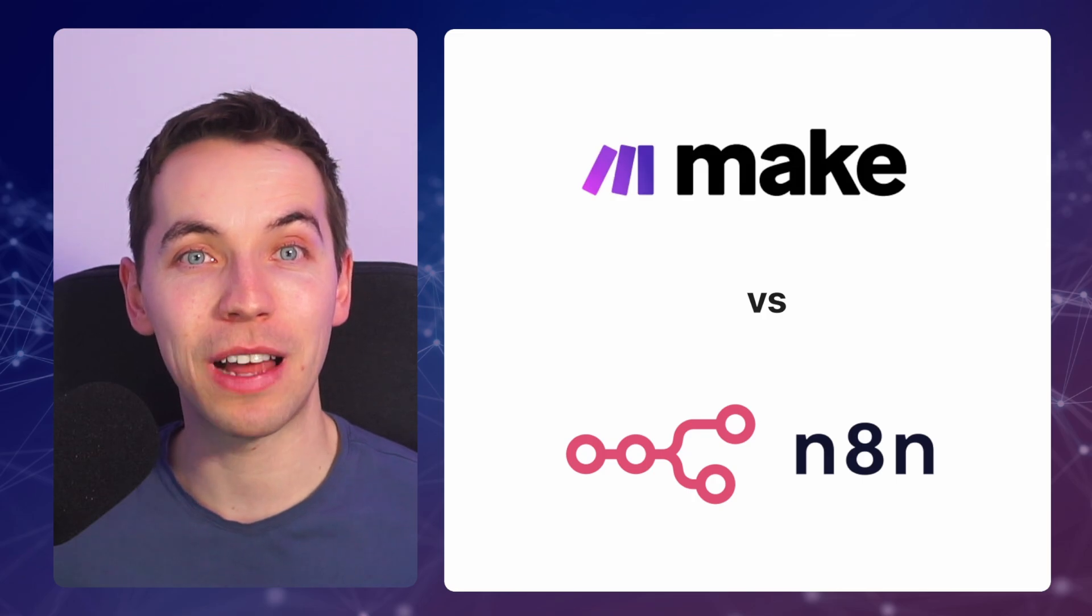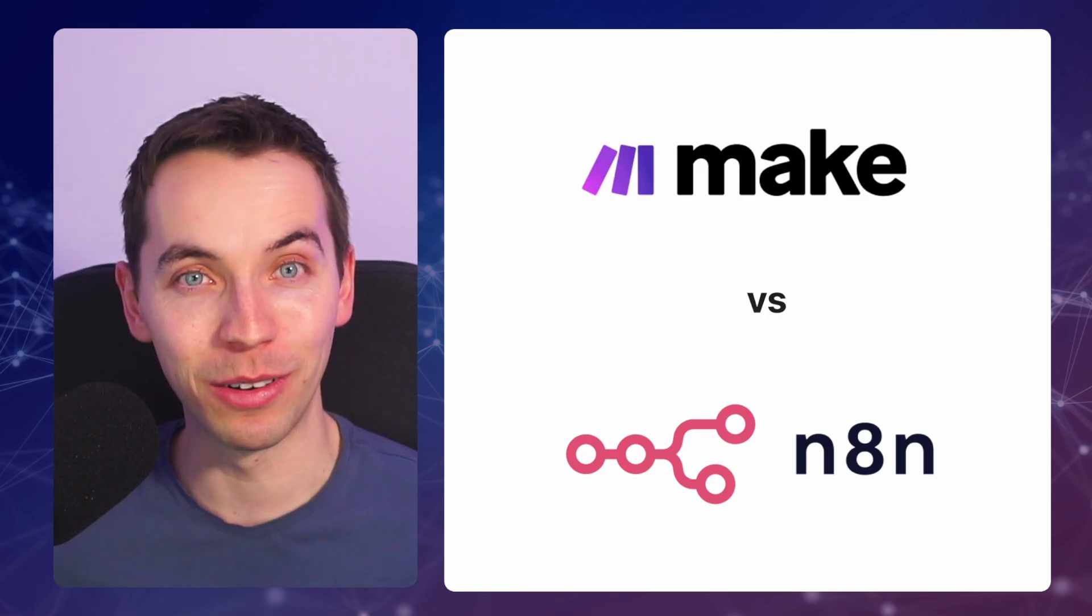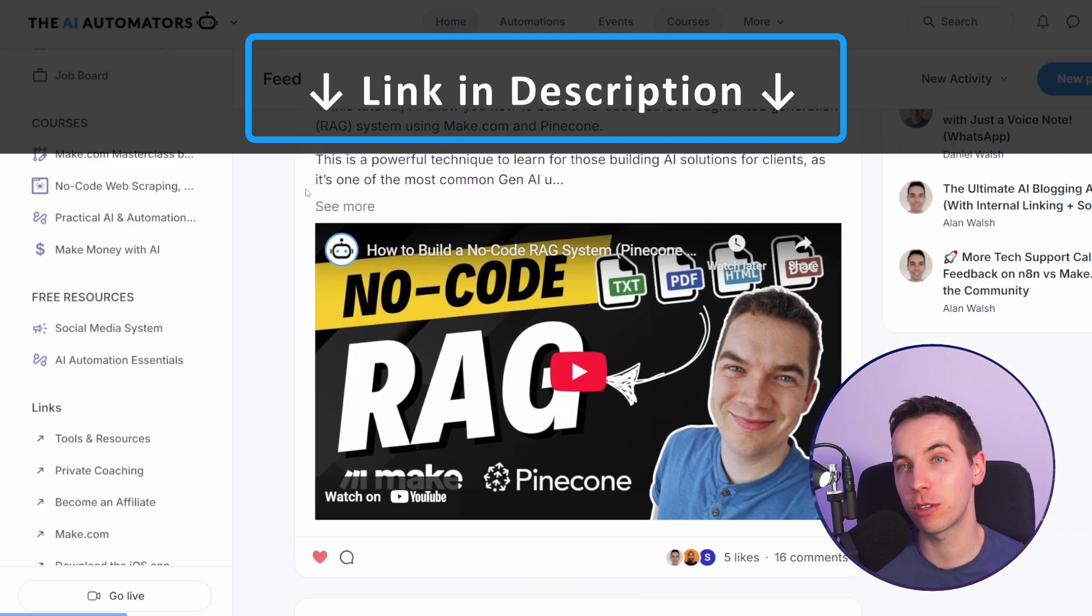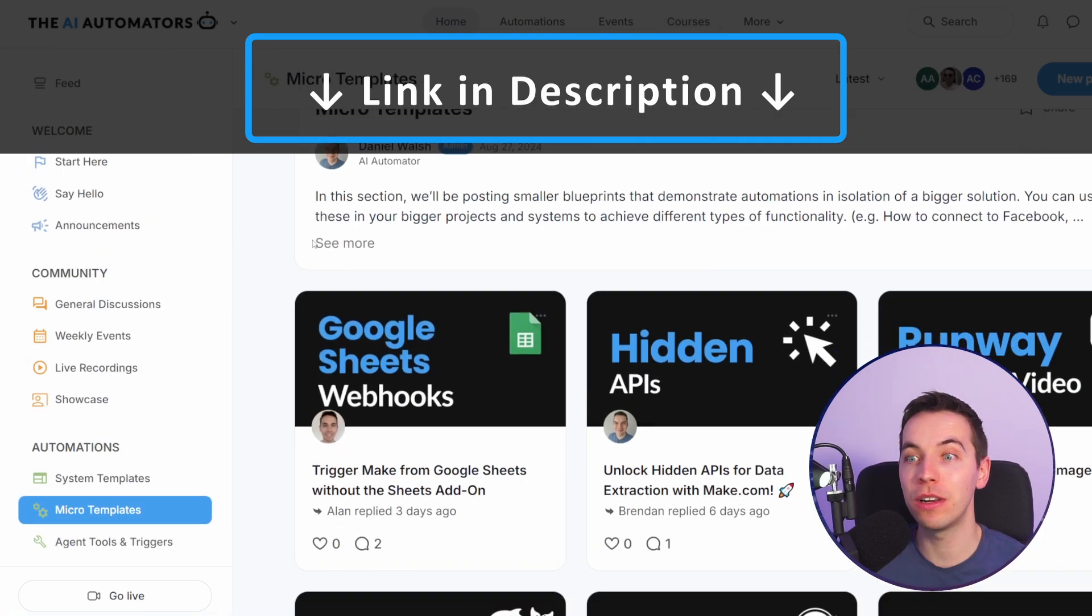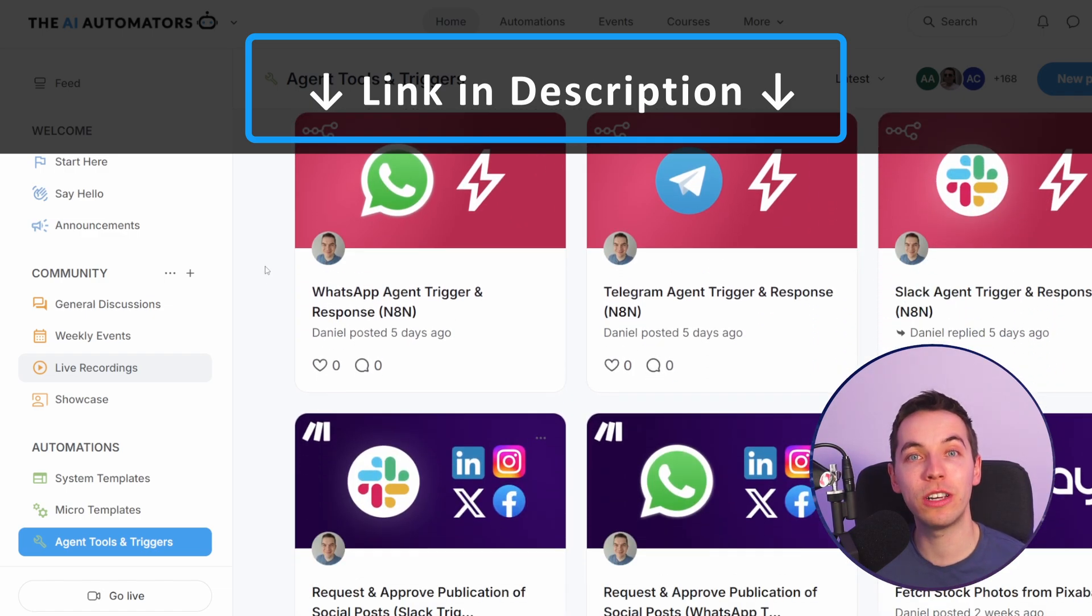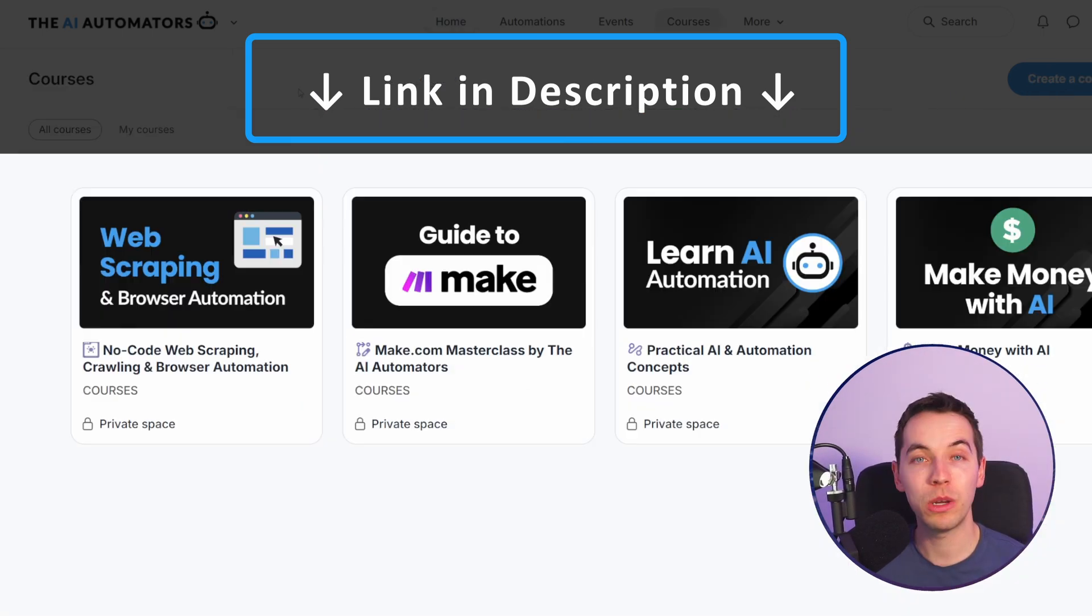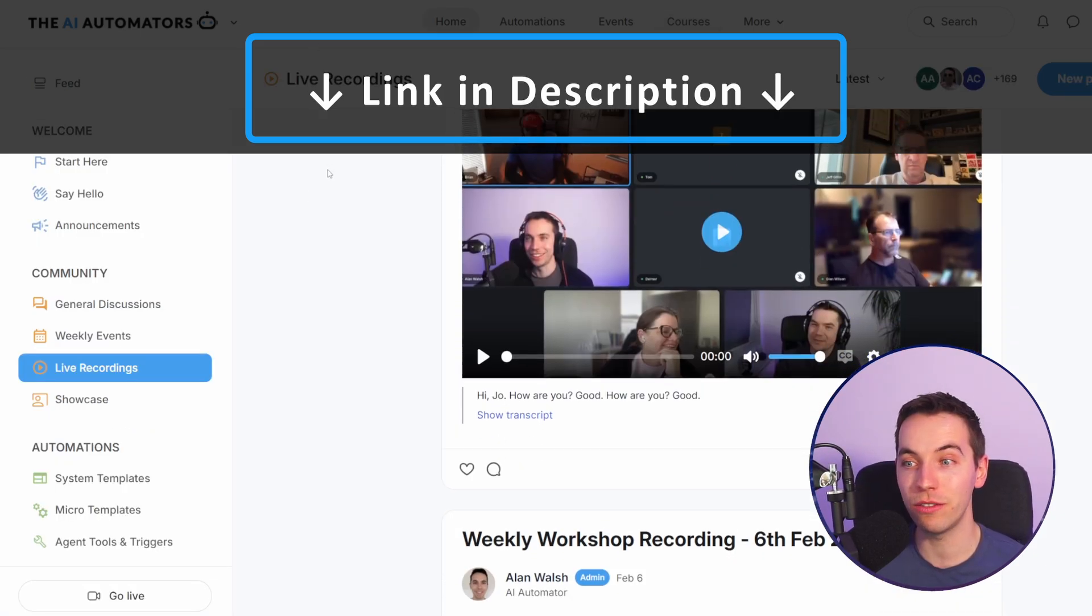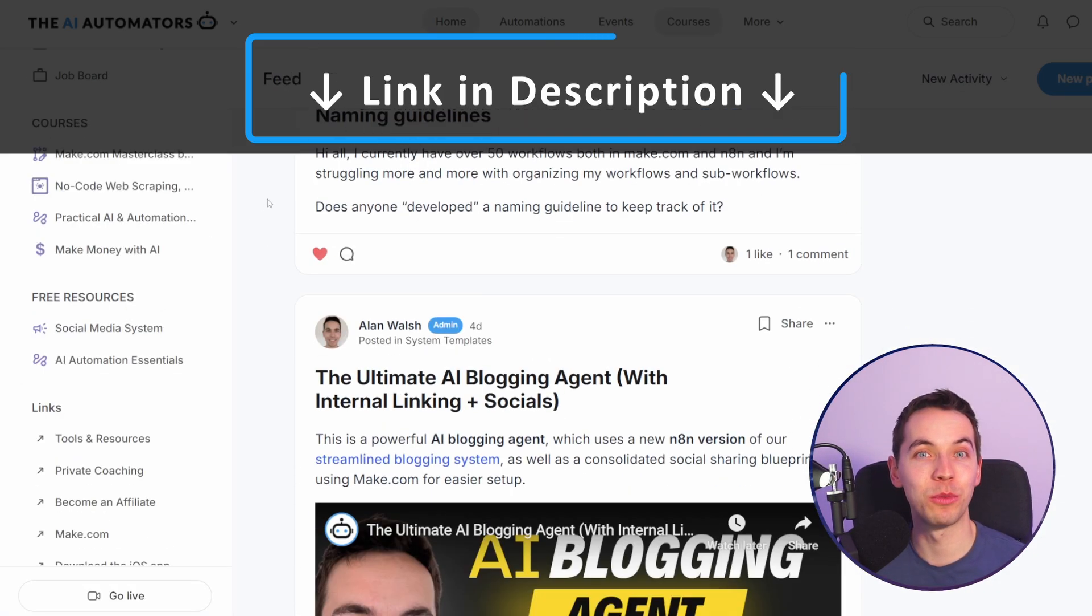Which automation platform are you currently using? Let us know in the comment section below and if you want to get way ahead in your AI automation journey then check out the link in the description to our community. We'll get access to all of our automation templates and AI agents. You can use our agent tools and triggers as building blocks to really quickly create powerful AI agents. We have all these courses and more on the way and if you want support you can talk to us directly via our live workshops and through our active discussion boards.